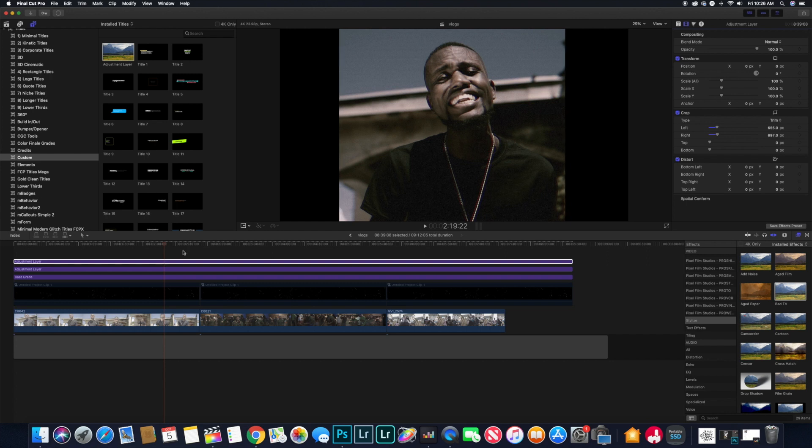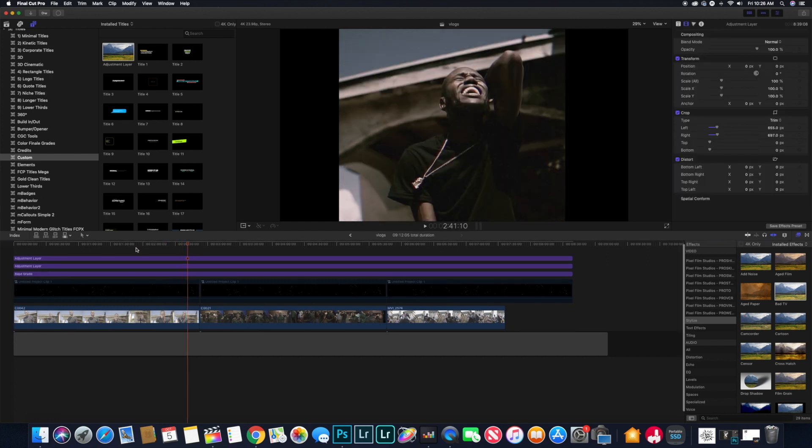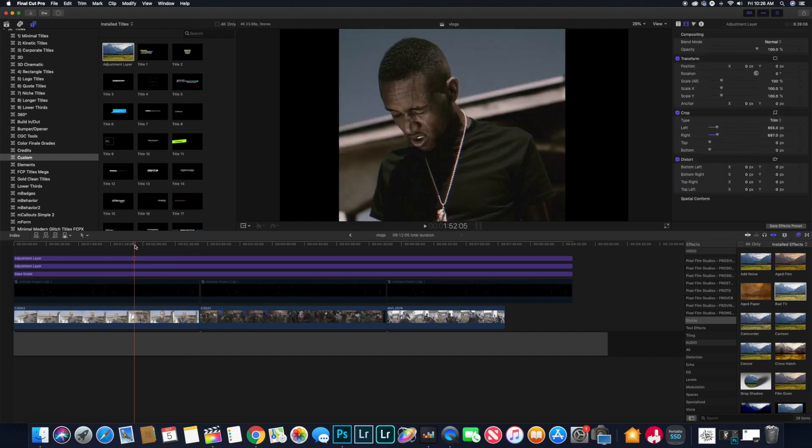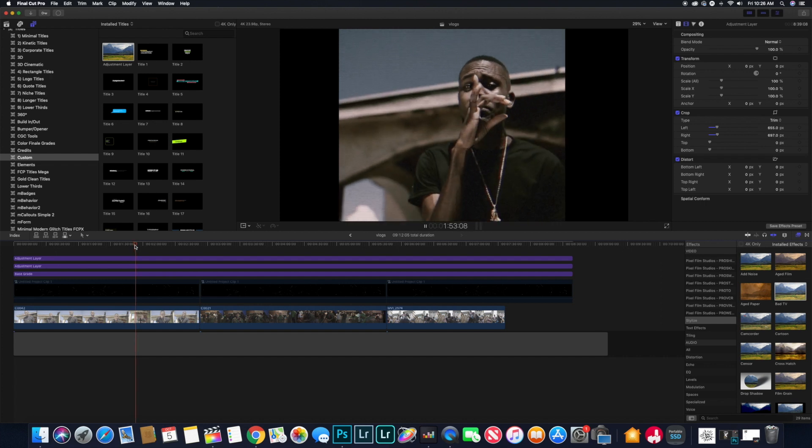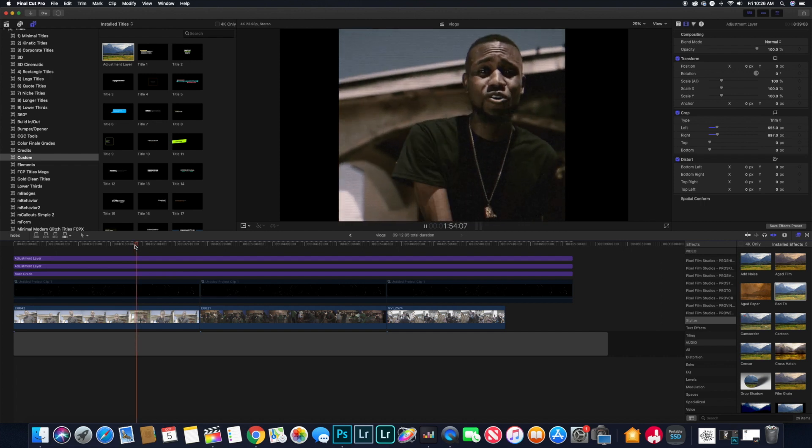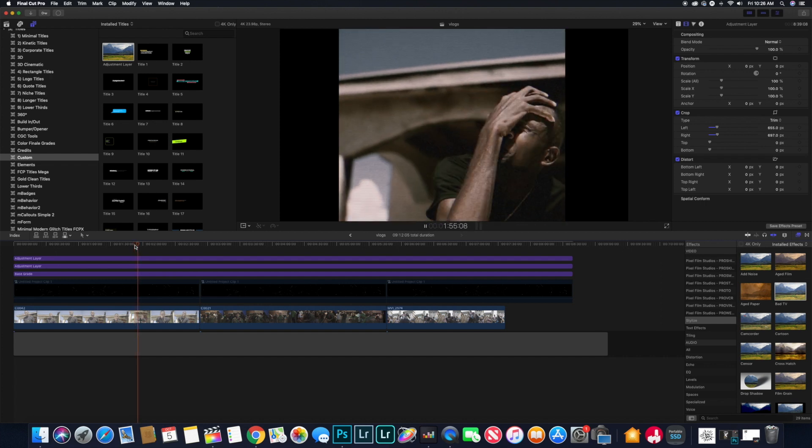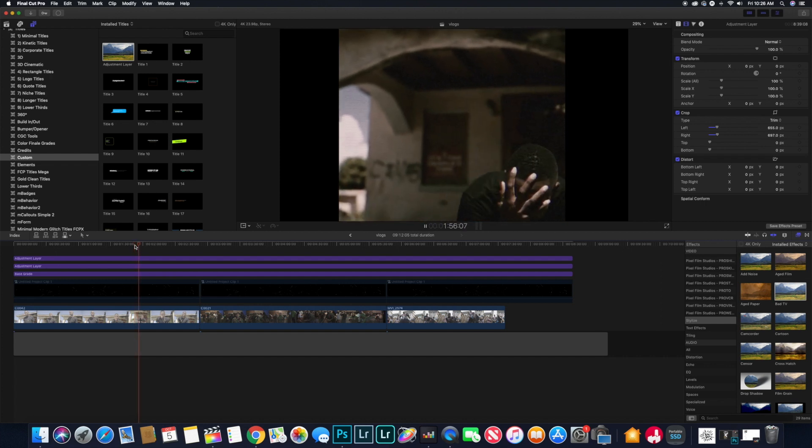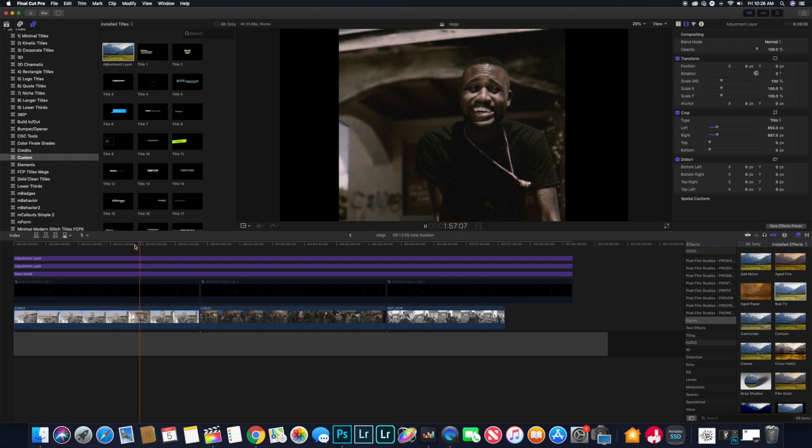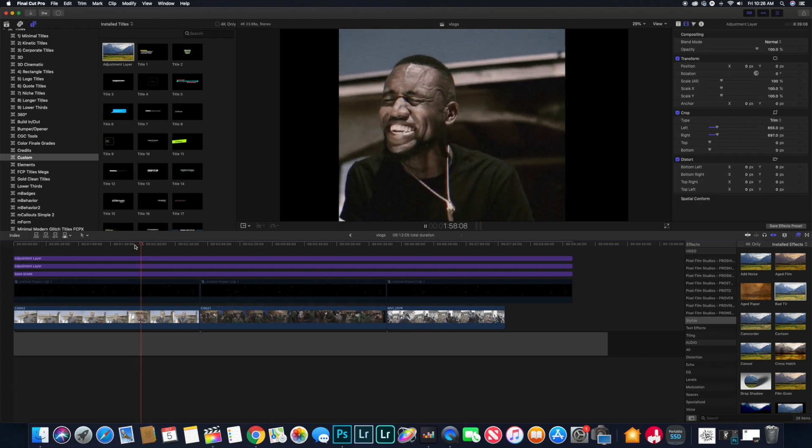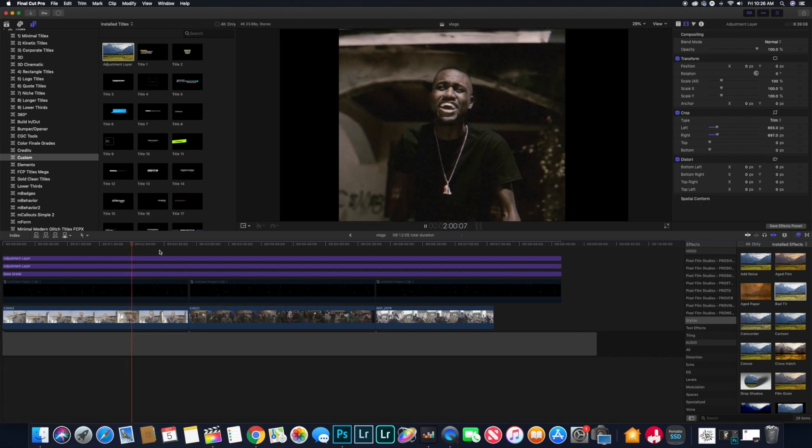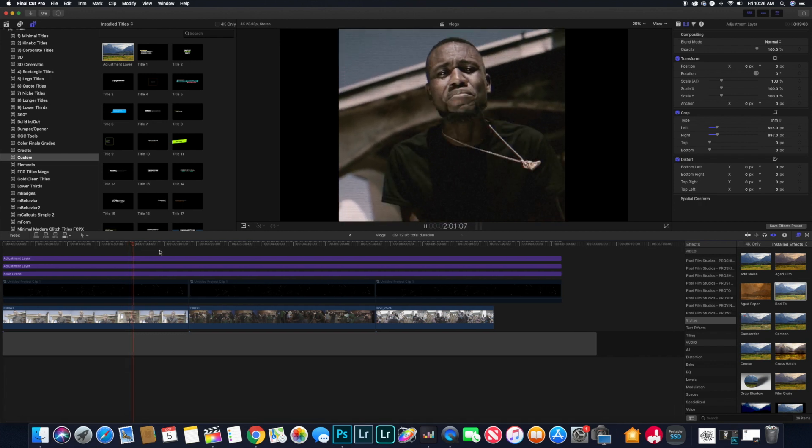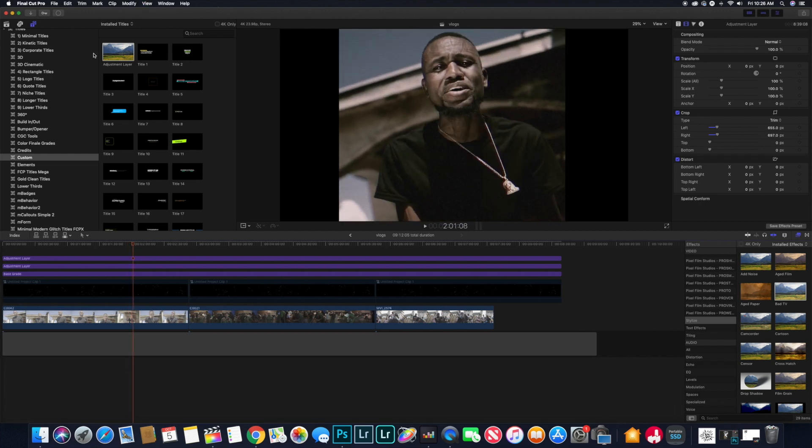So that's the look with the borders and the Bad TV and the film grain. Like I said, all this is included in Final Cut, you don't have to download any external plugins. Now moving on to the next thing is...